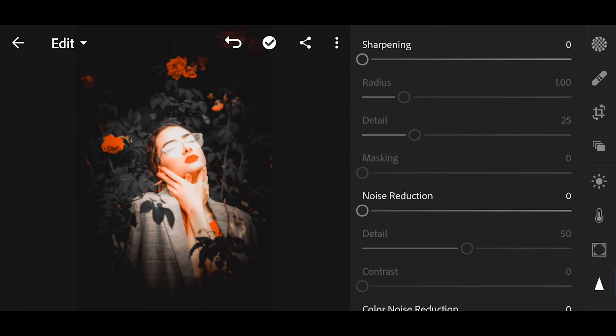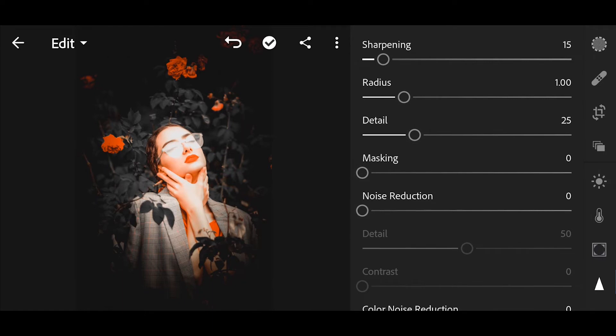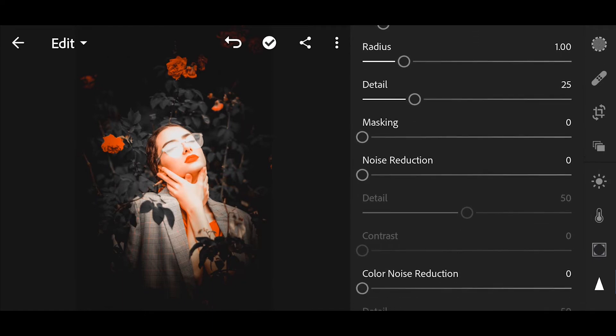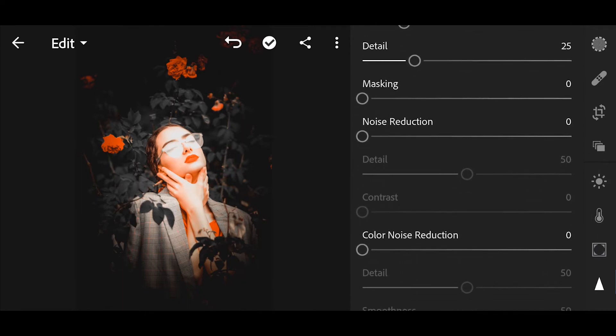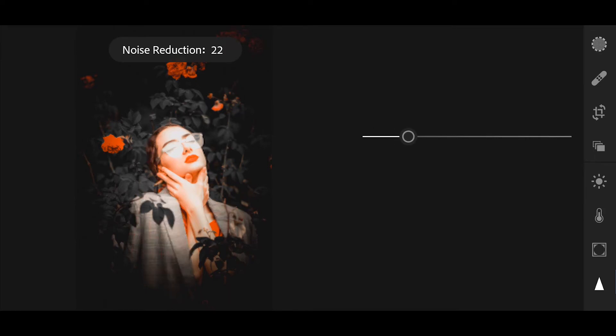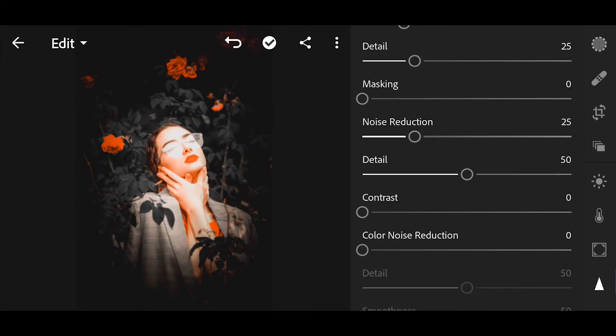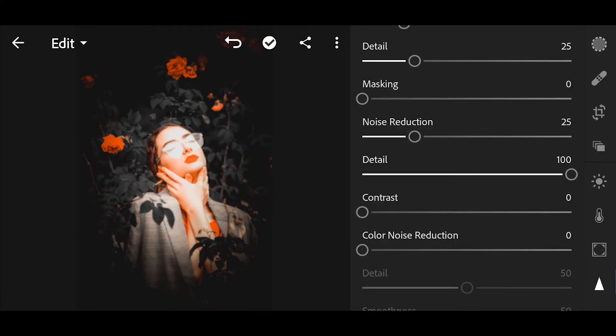Now go to details. Sharpening plus 15. Noise reduction plus 25. Detail plus 100.